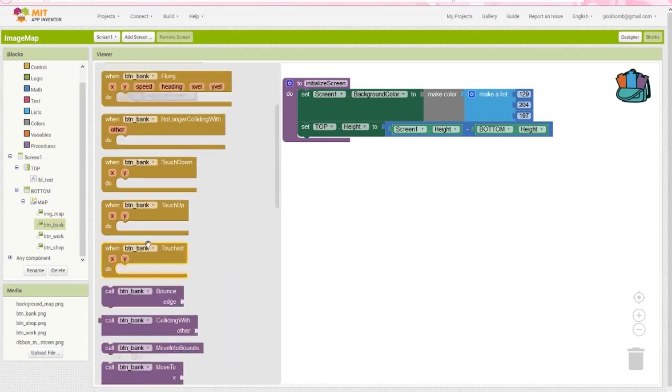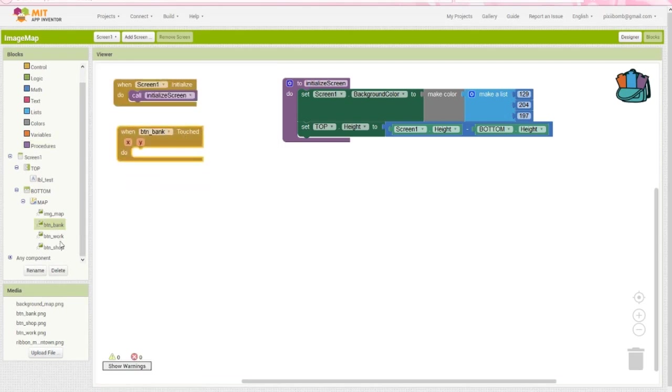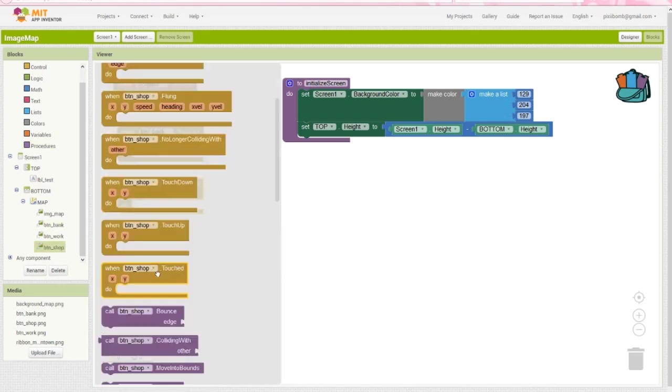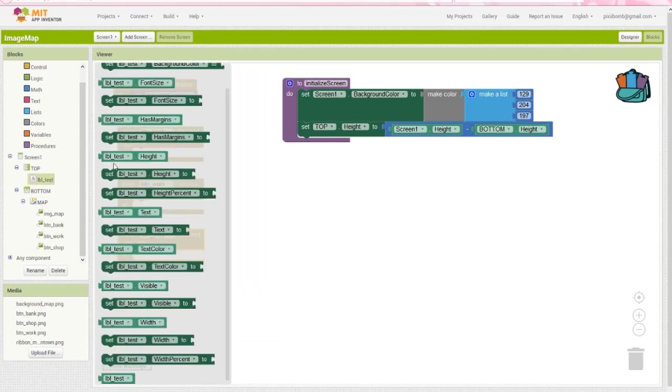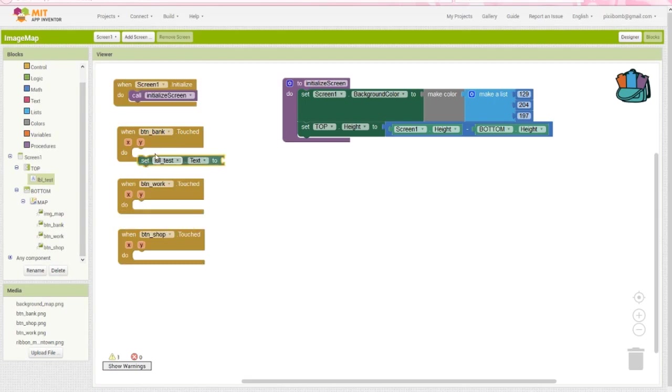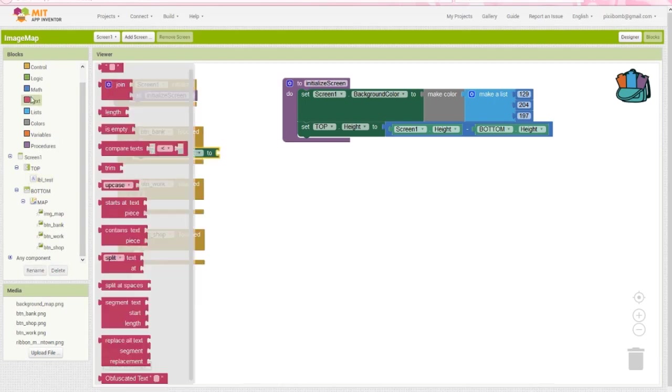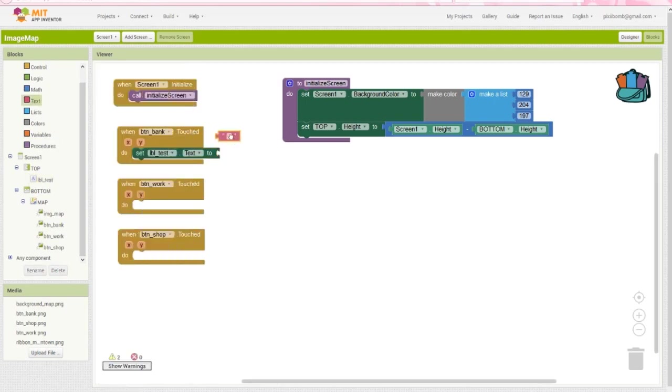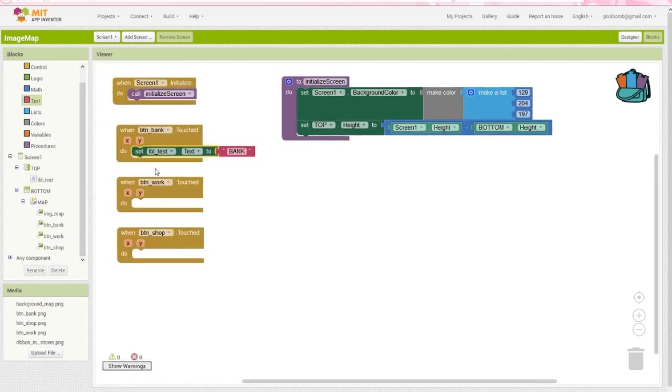Next, grab the touched events for each of the three building buttons. We're going to output to our test label each time we click on one of these sprites. Write something simple like, you clicked on the bank, and then run the app.